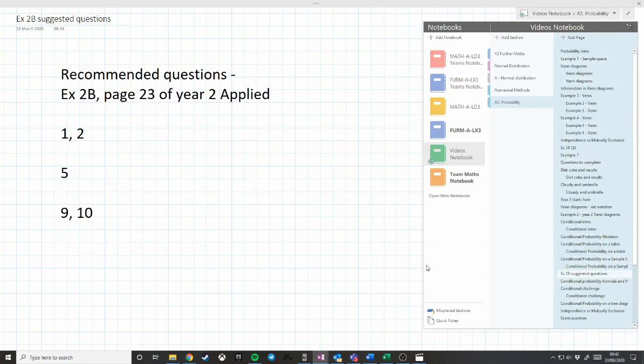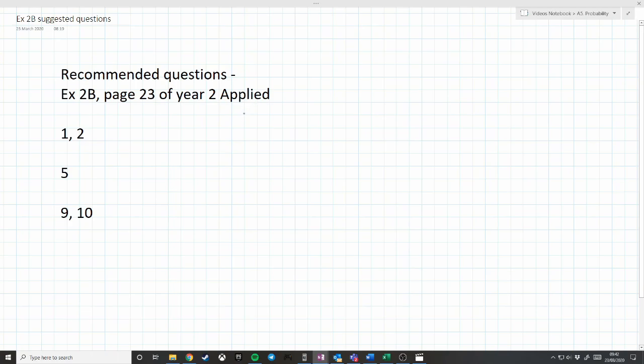This leads me to suggest some questions for you to try. This covers two-way tables and sample space diagrams. I recommend you try these questions from the Year 2 Applied textbook, which you can get on Active Learning.